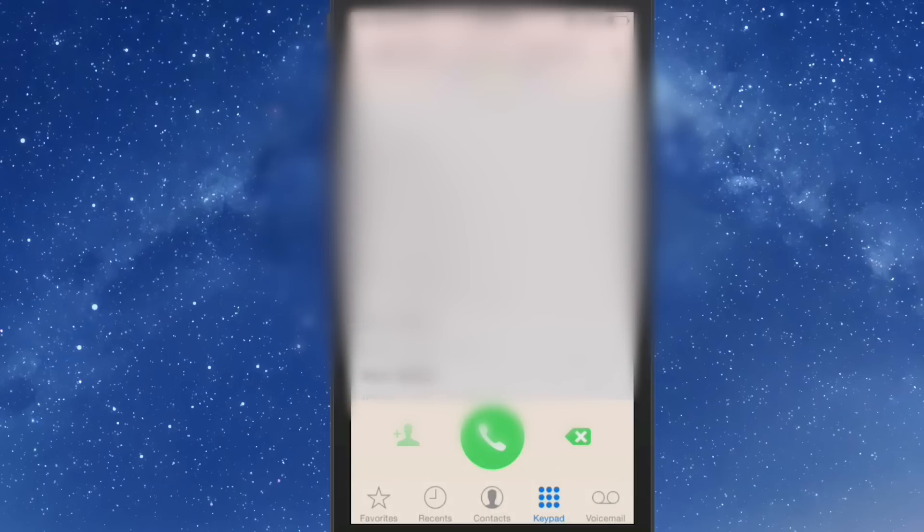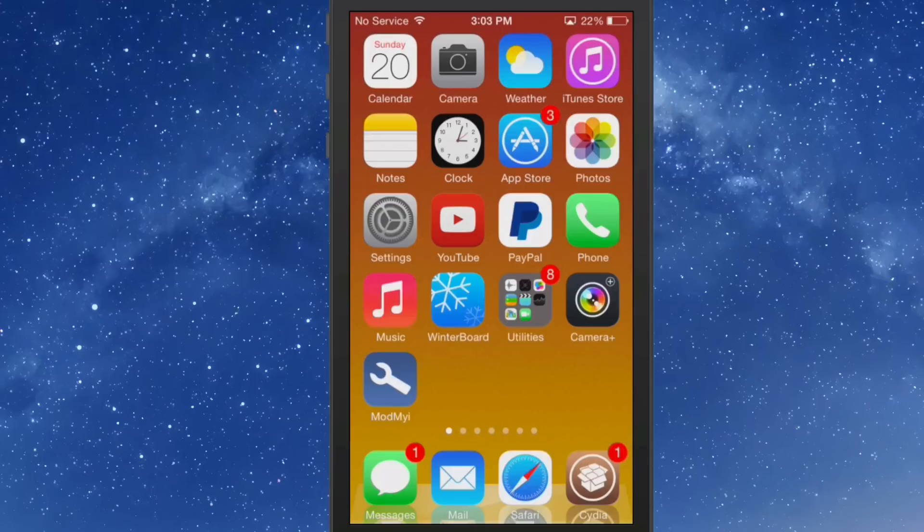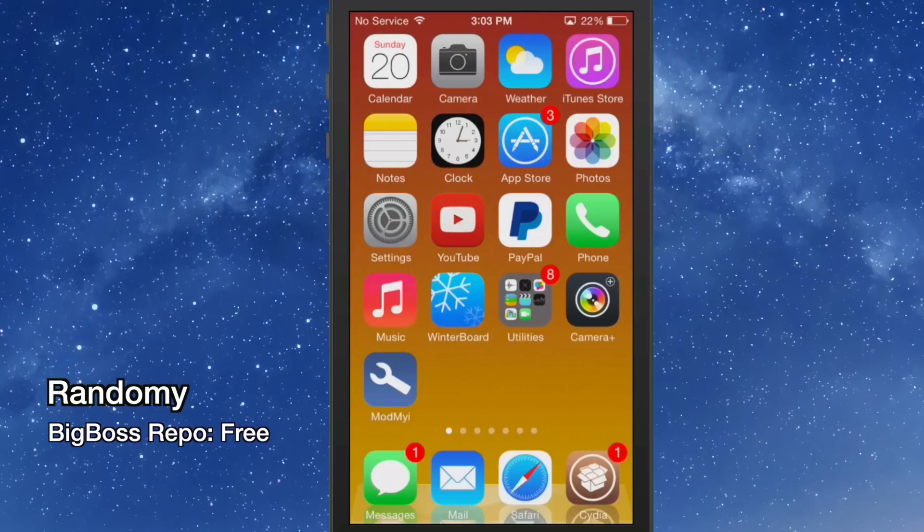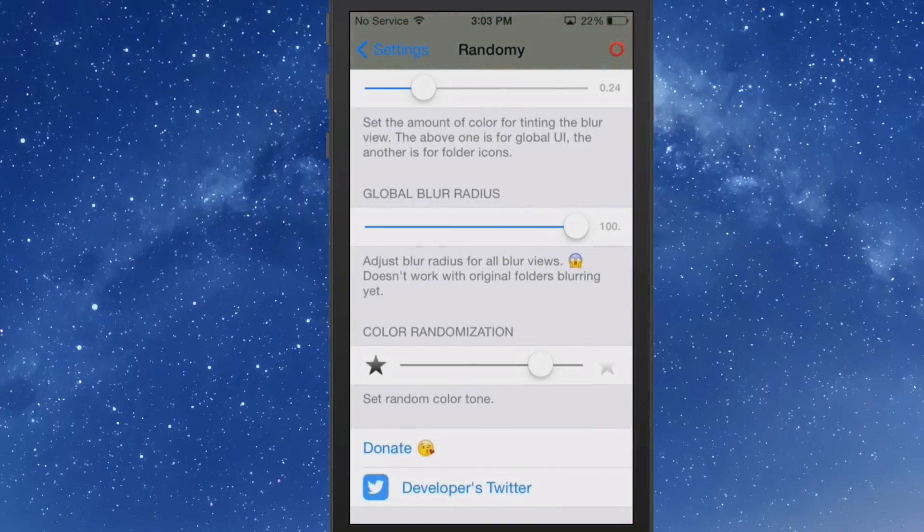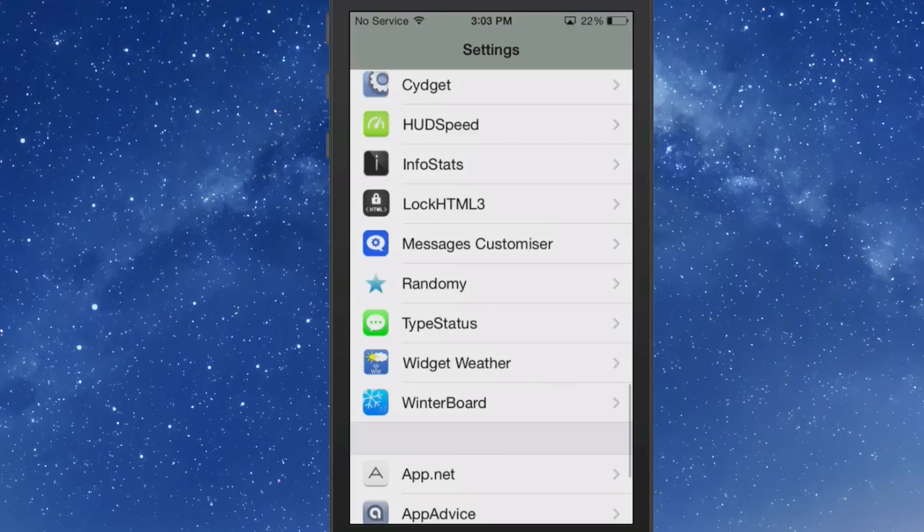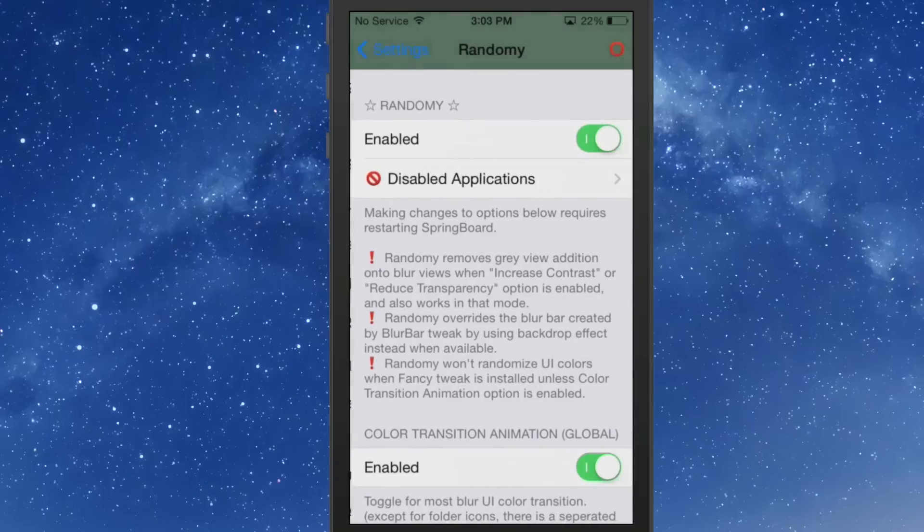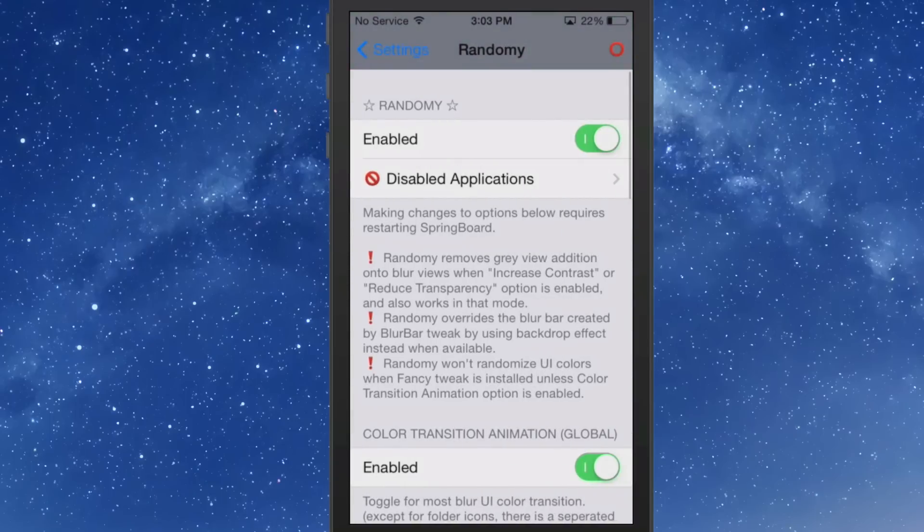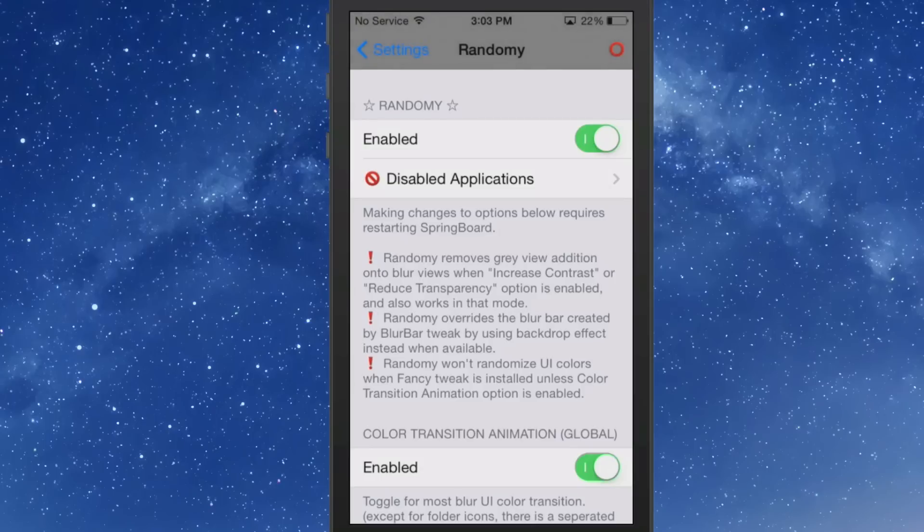The last one we're looking at is called Randomly. Randomly colorizes your entire UI, the complete interface of your device will be changing. Anywhere you can see a change of color, look up at the top, you see that's changing colors up there. If you just sit there, it will continue changing. And you can also change the length of time that it stays that color.